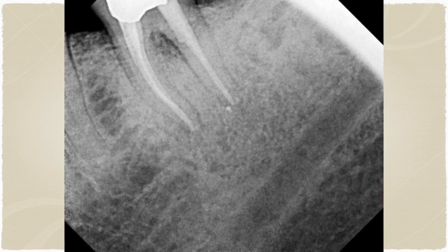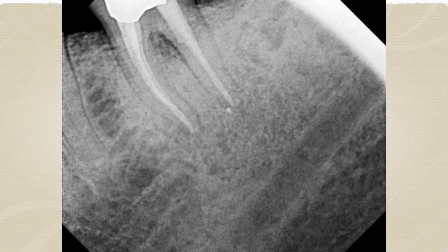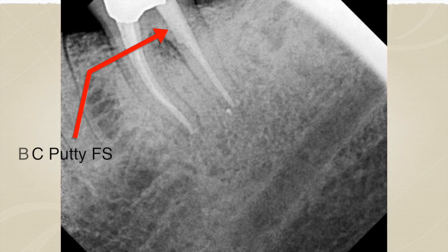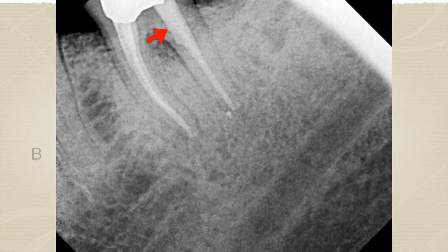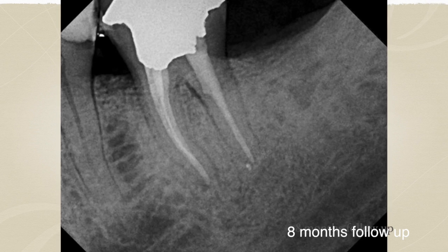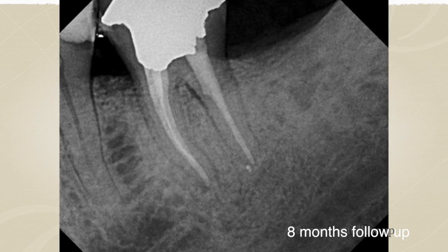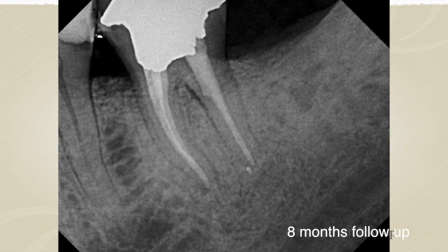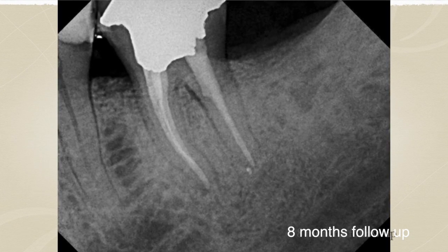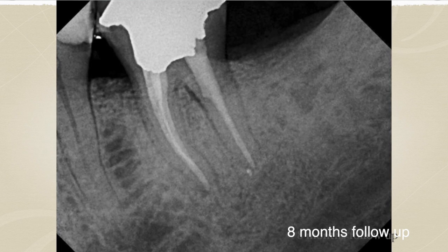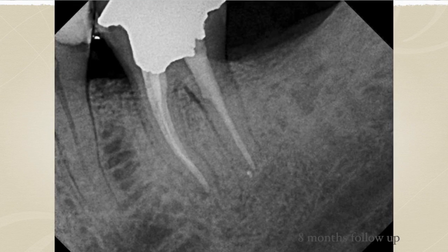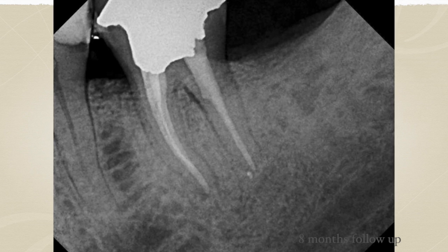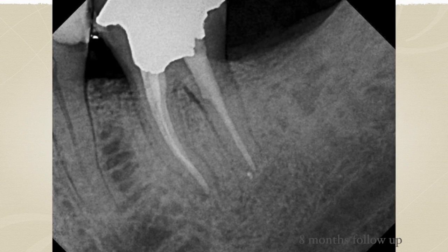This is the immediate post-operative radiograph after removal of the post through the crown and repairing it with the BC Putty. And this is the eight-month follow-up showing healing of the furcal lesion and resolution of the patient's symptoms. No probing is present at this time and healing continues to take place as the bone is filling in. Future radiographs will be obtained and shared.